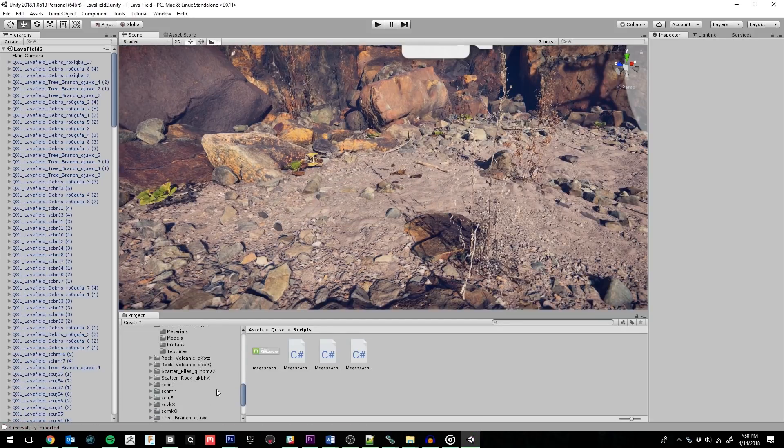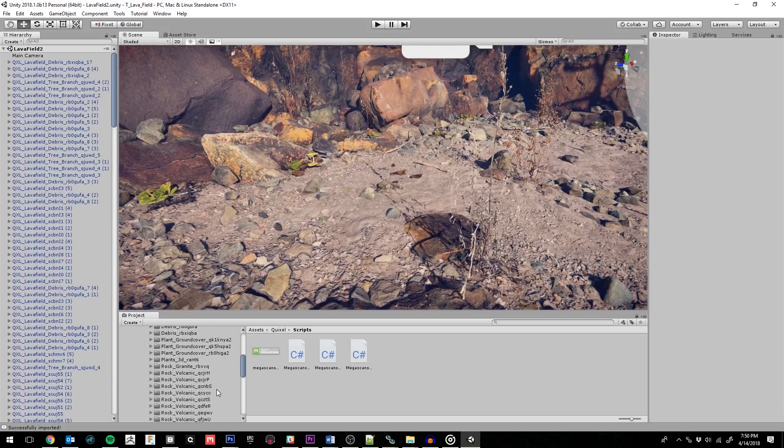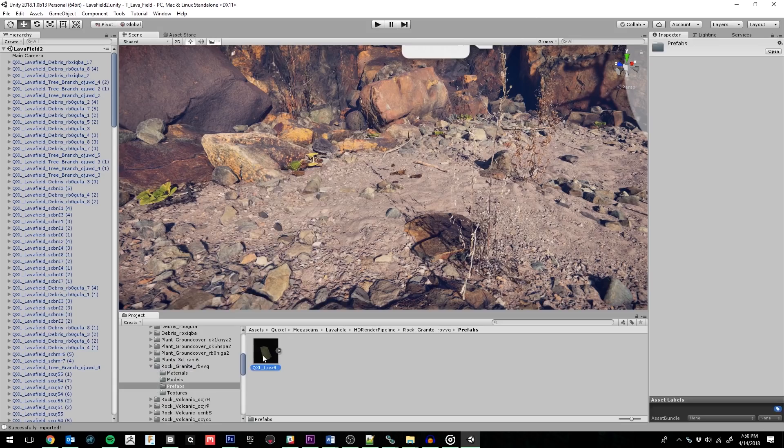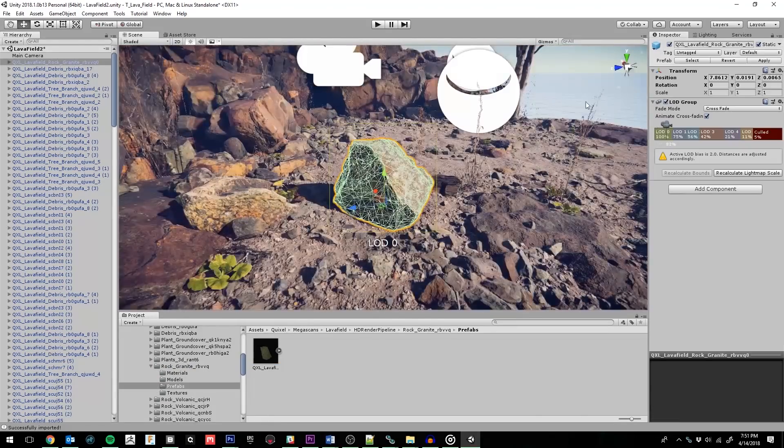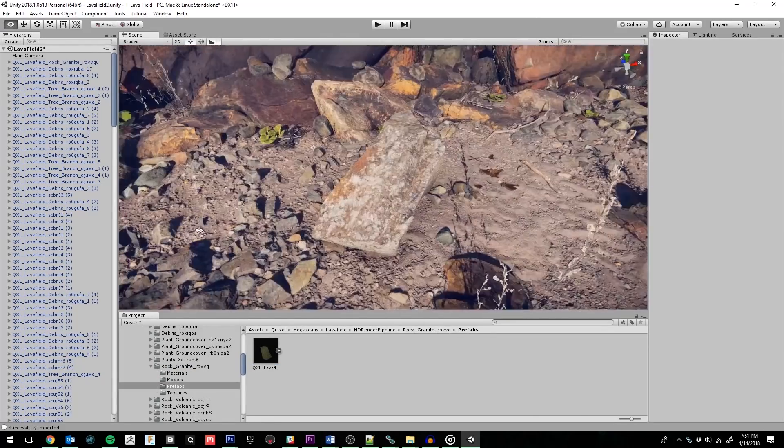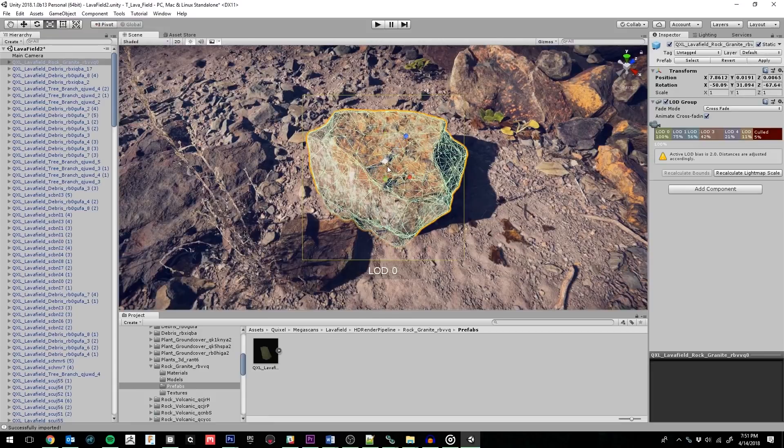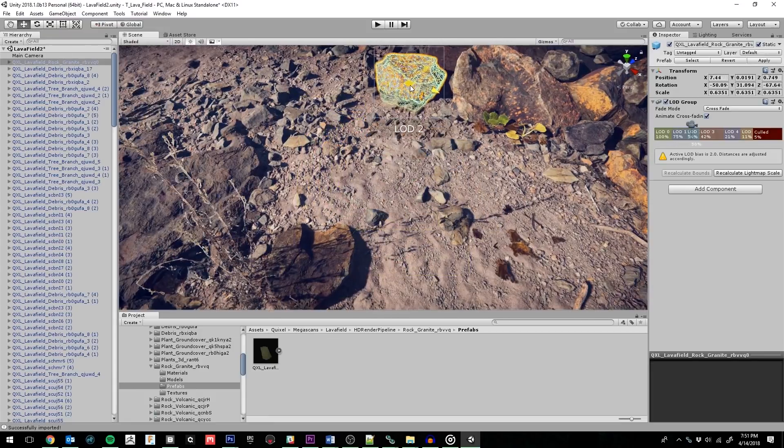Now we'll find the Prefab folder and drag the Prefab into the scene, and voila! This process is fully automated, which means you spend less time with the tedious technical work and more time creating art.